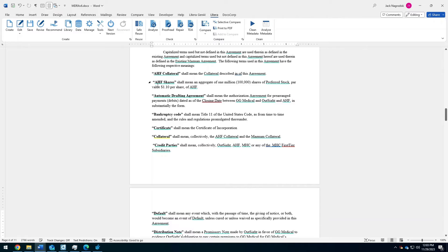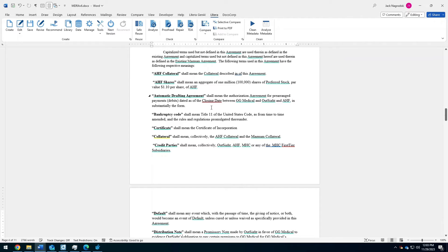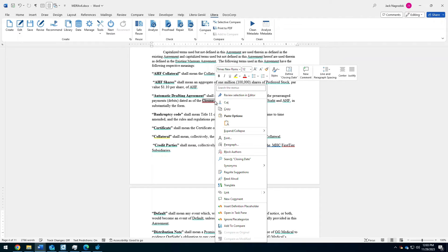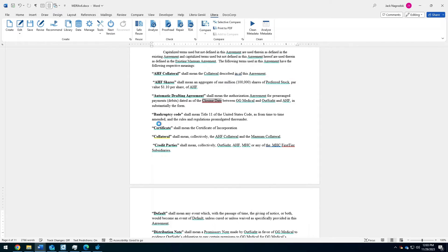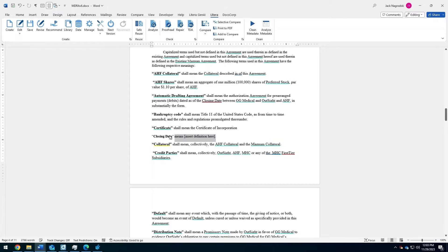You see a number of different colors that are on my screen and this is active drafting. It's surfacing or highlighting my defined terms, any defined term issues as well. If I wanted to interact with it, I can right-click on something like closing date because I know that it means that it's used and not defined. In this case, I can insert that definition of a closing date that has the placeholder here.